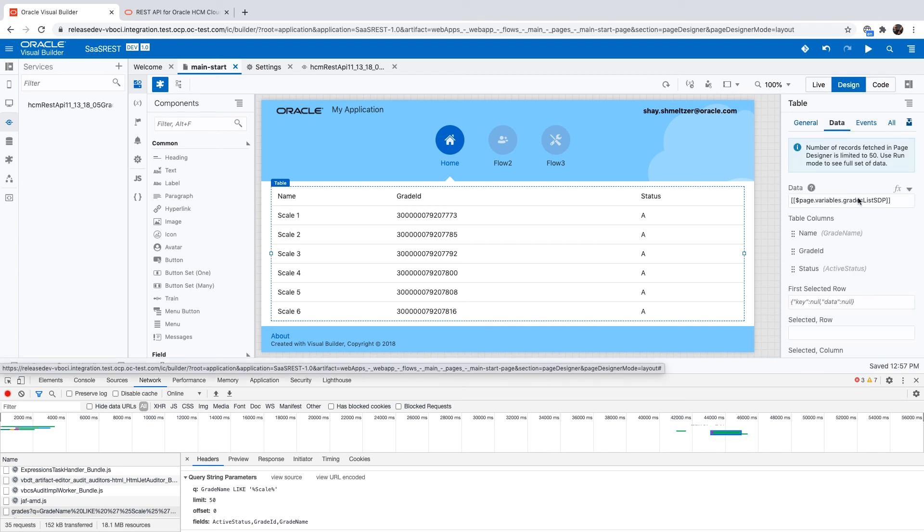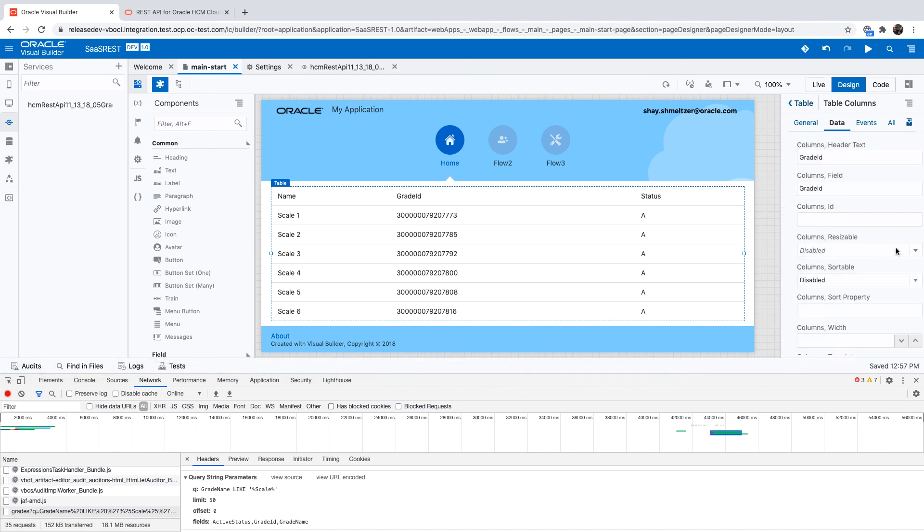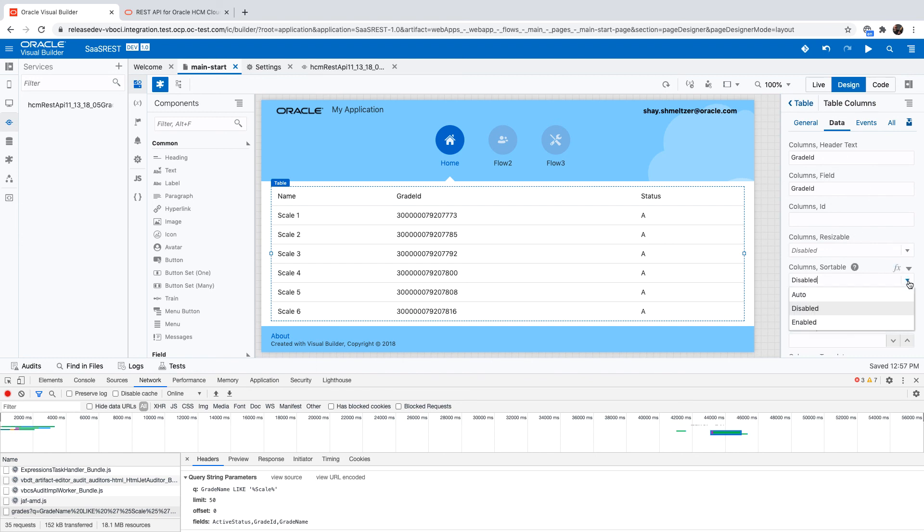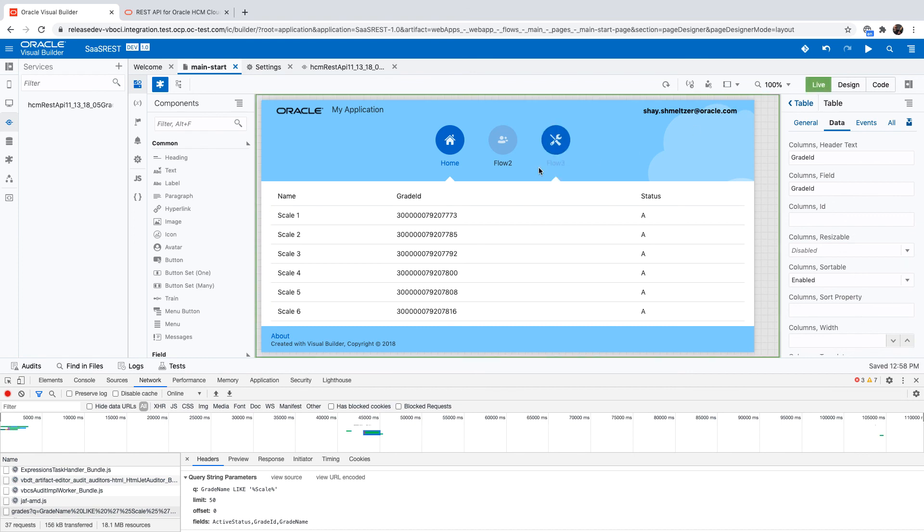For example, the grade ID - going over to the detailed properties for it and turning on enabled for sorting. If we switch back to live mode, you'll be able to see that we can now sort either ascending or descending this column and the records accordingly adjust.